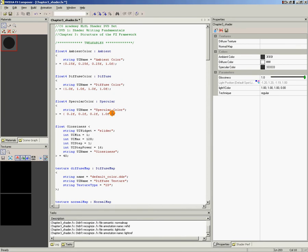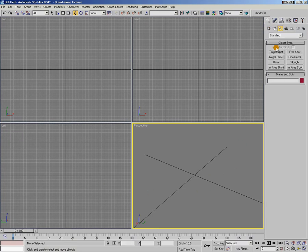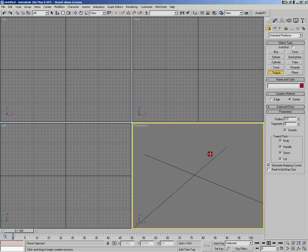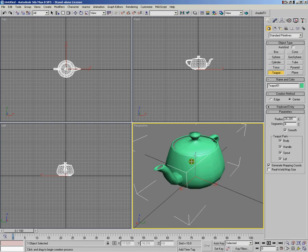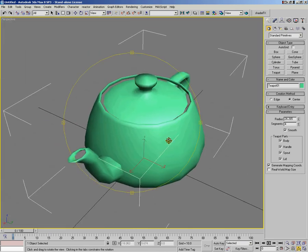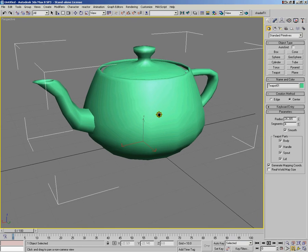So this is the shader that we'll be using to show how Max and FX Composer work together. Now that we've got our shader loaded in FX Composer, let's jump over to 3ds Max and load it up there as well. So I'm just going to start up a new file here in Max. And to have something to apply our shader to, I'm going to make a teapot. Make a quick teapot there, maximize the viewport, swing it around to a little bit better angle.